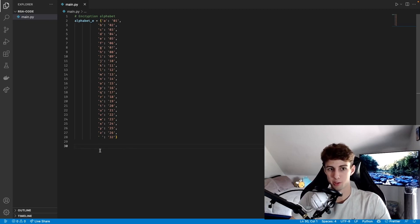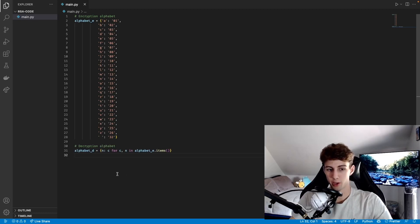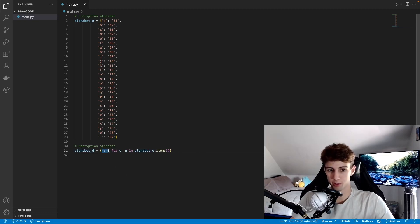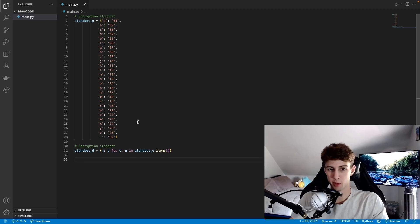This alphabet is going to be used to convert letters to numbers. We also need an alphabet to convert numbers back into letters, so we need the opposite of this dictionary. An easy way to invert a dictionary is to use a dictionary comprehension that maps the keys and values the opposite way, mapping numbers to characters for every character and number in alphabet_E.items. So now we can translate from letters to numbers and from numbers back into letters.